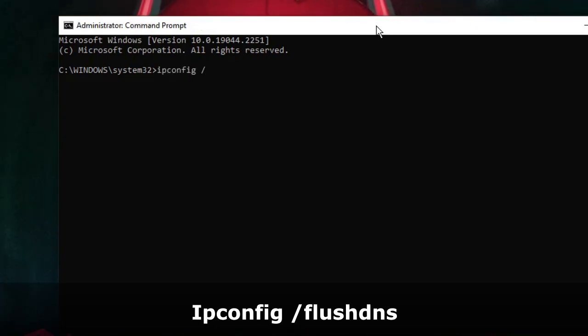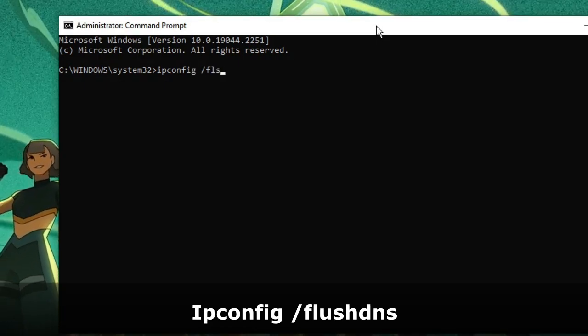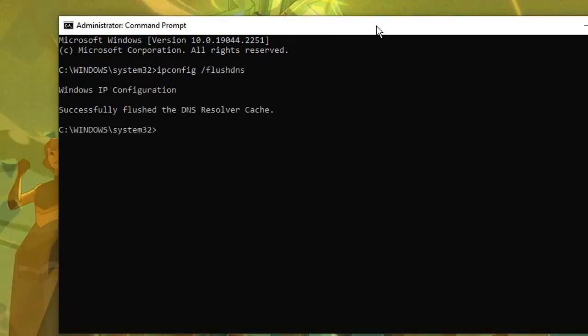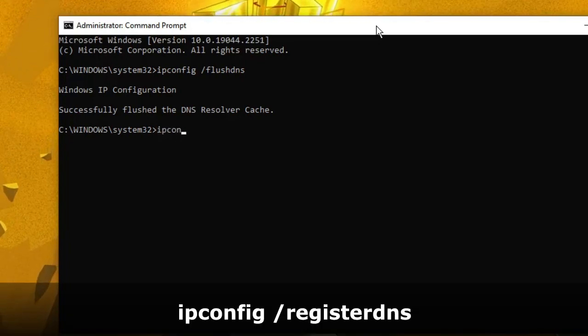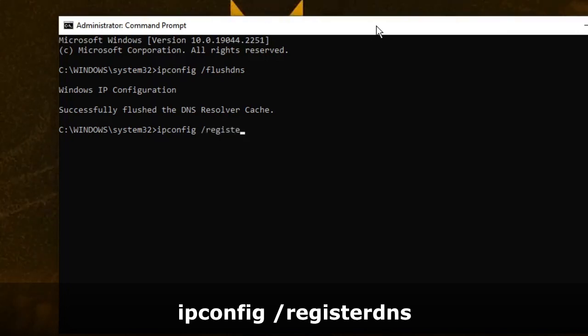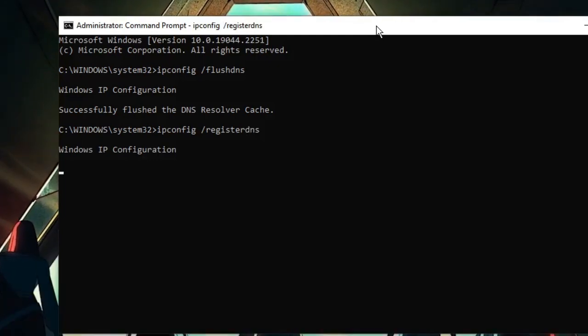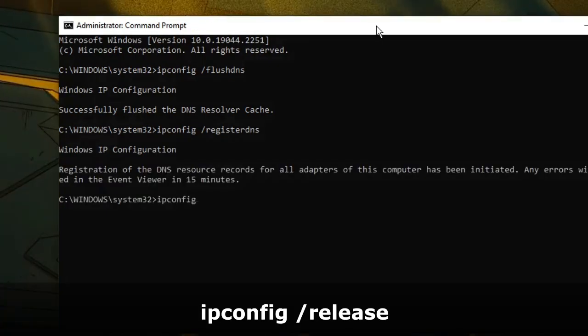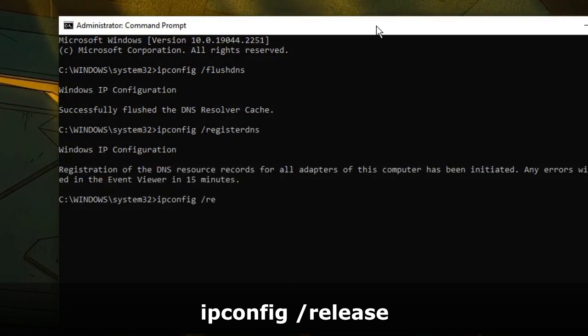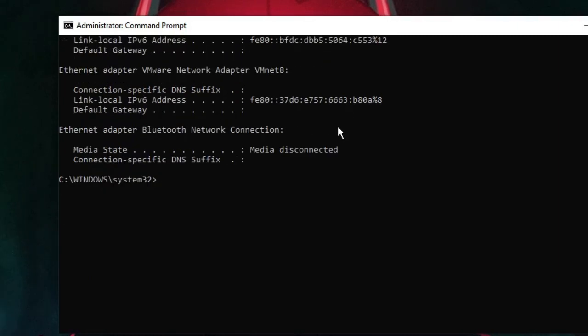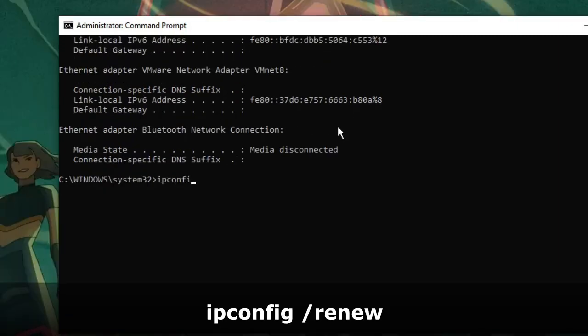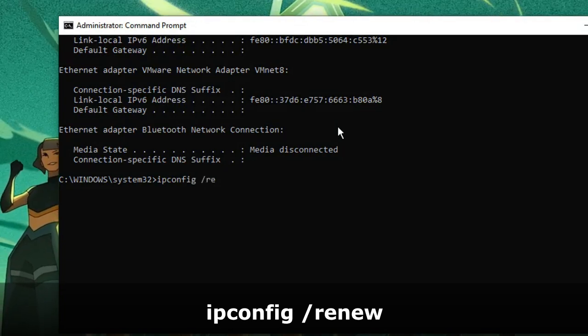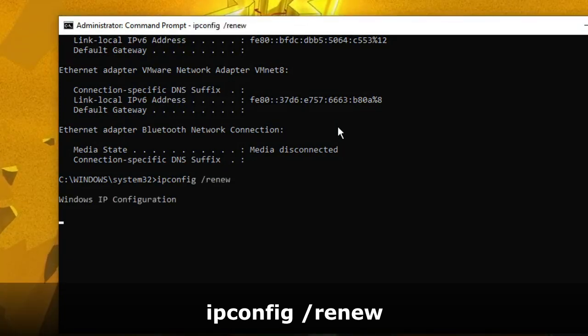Then type ipconfig /release and hit Enter. The next command is ipconfig /renew. Hit Enter again.